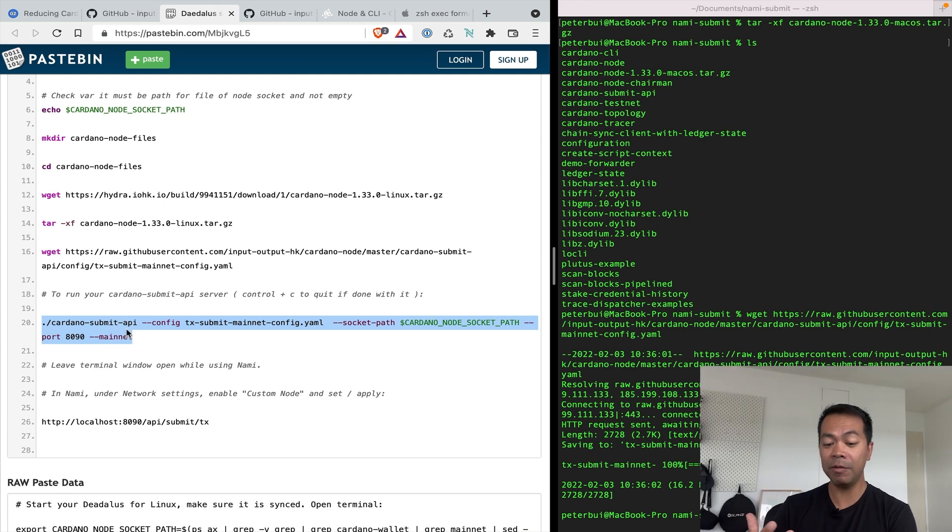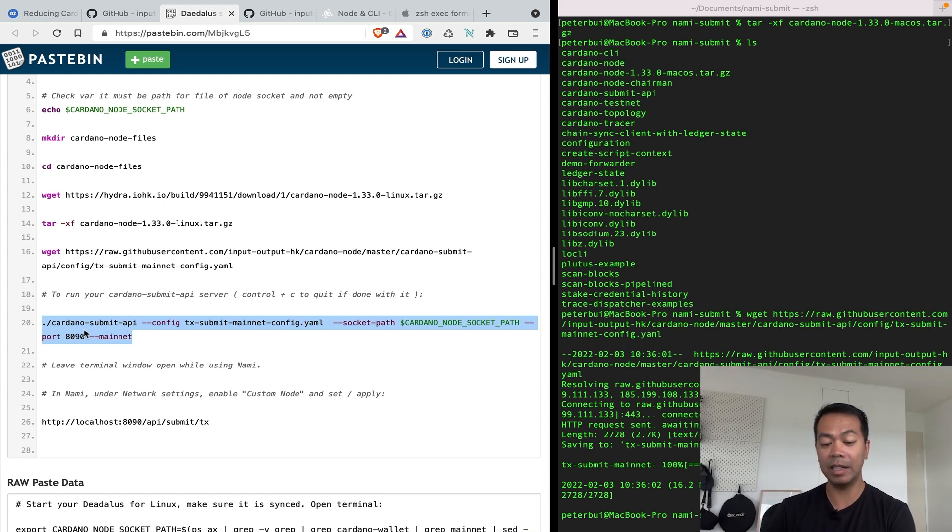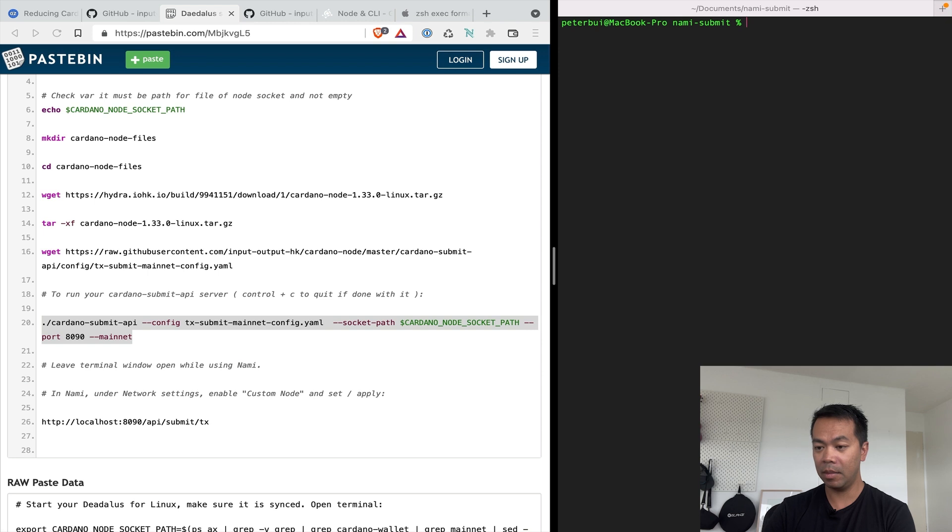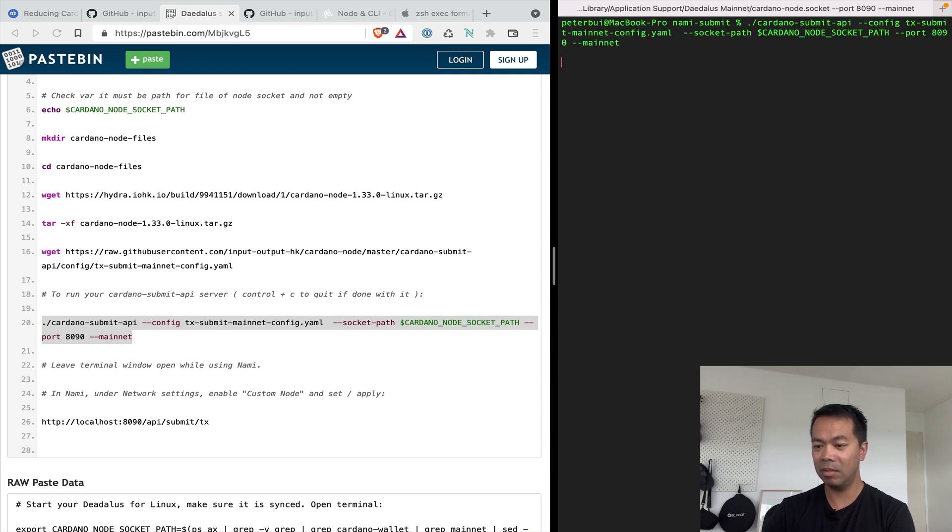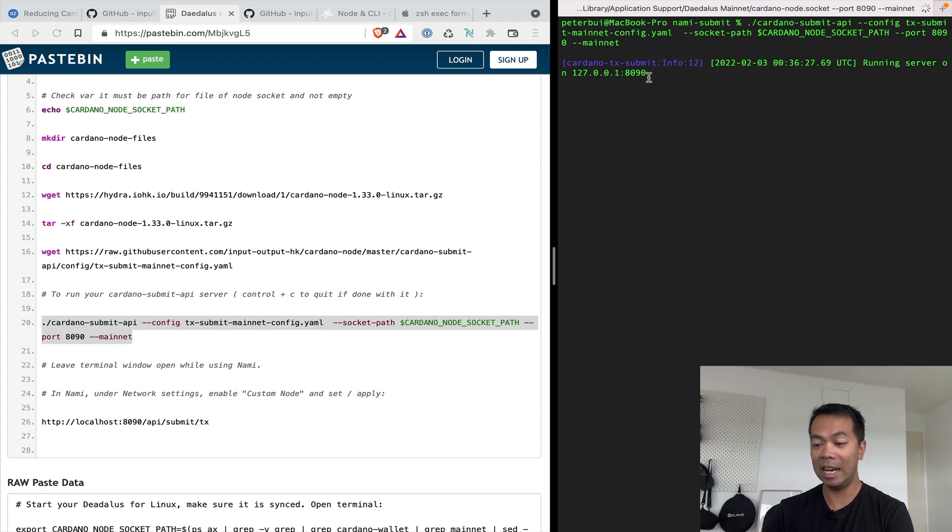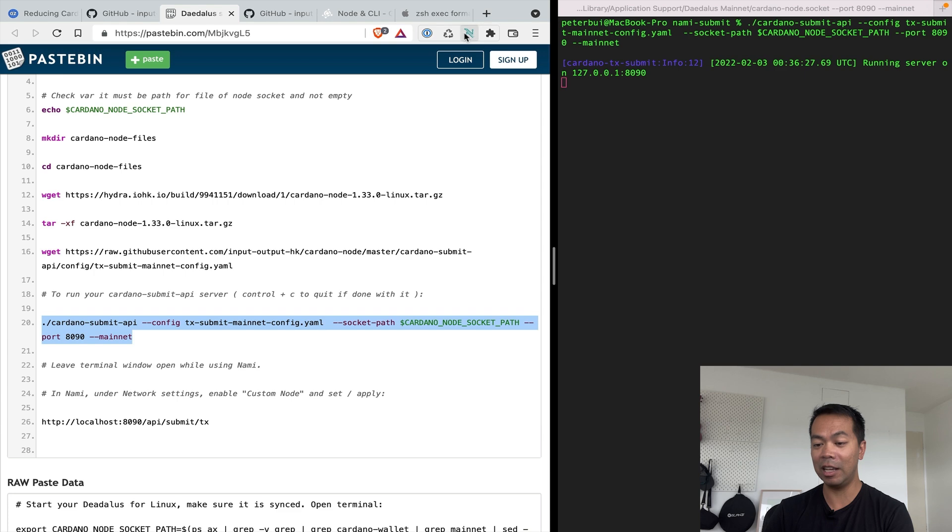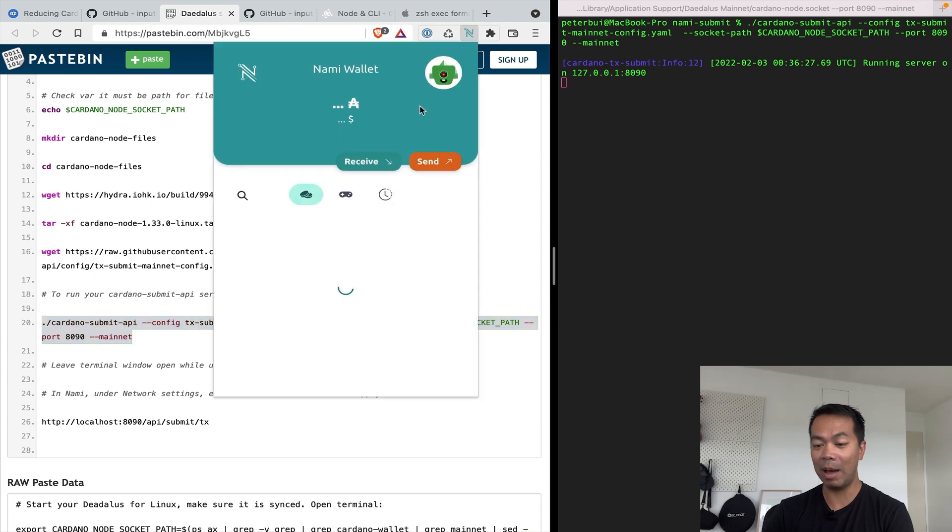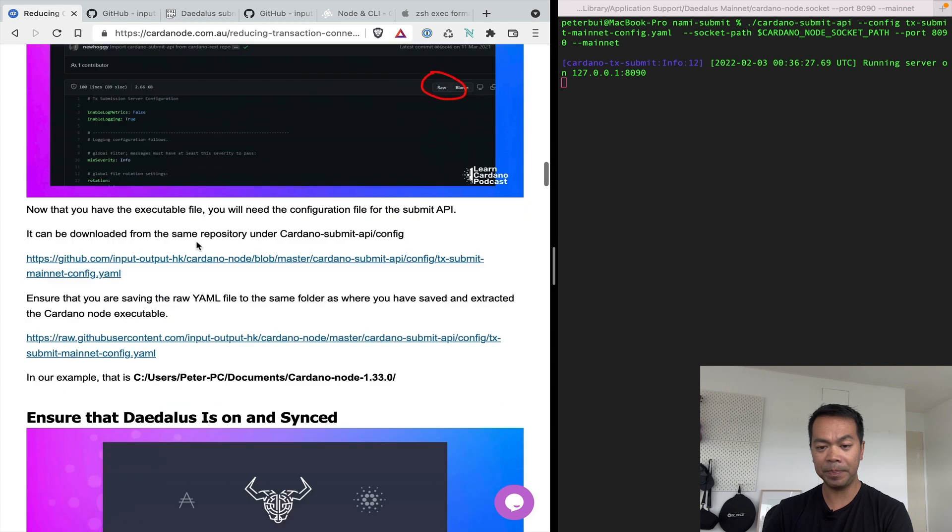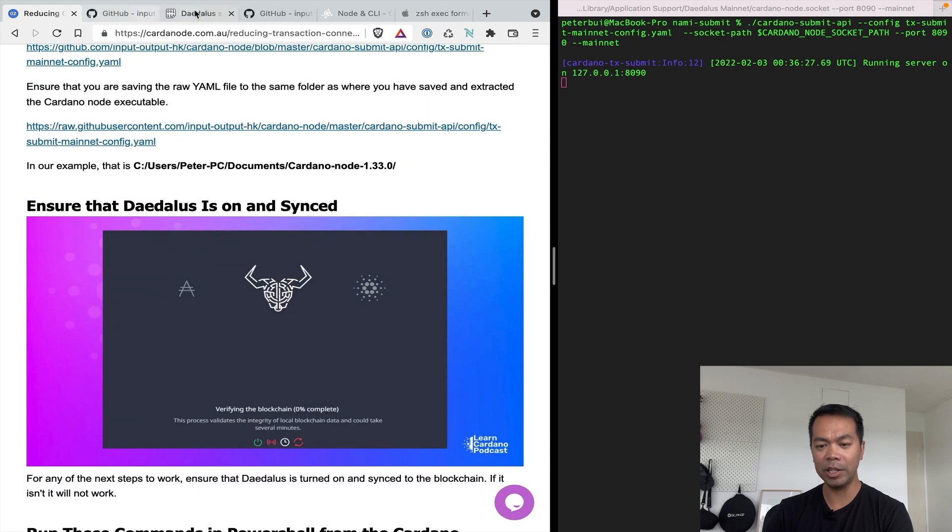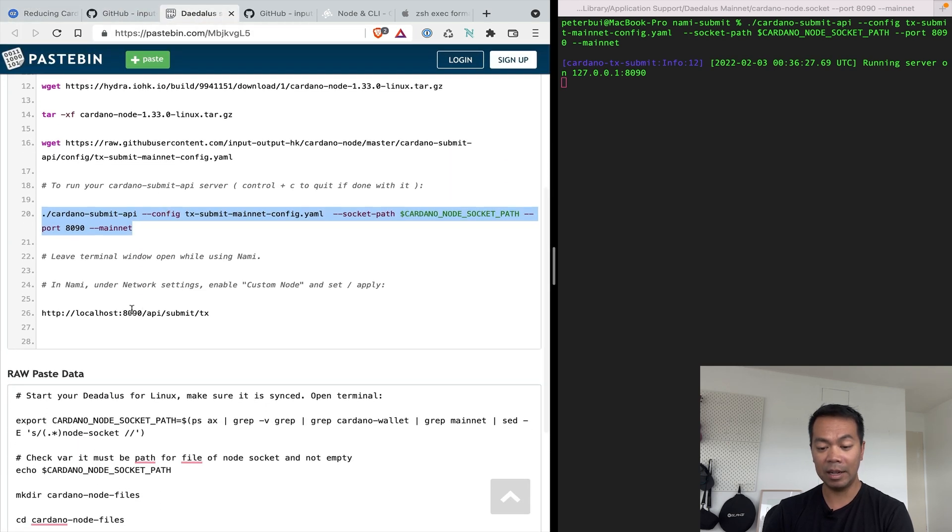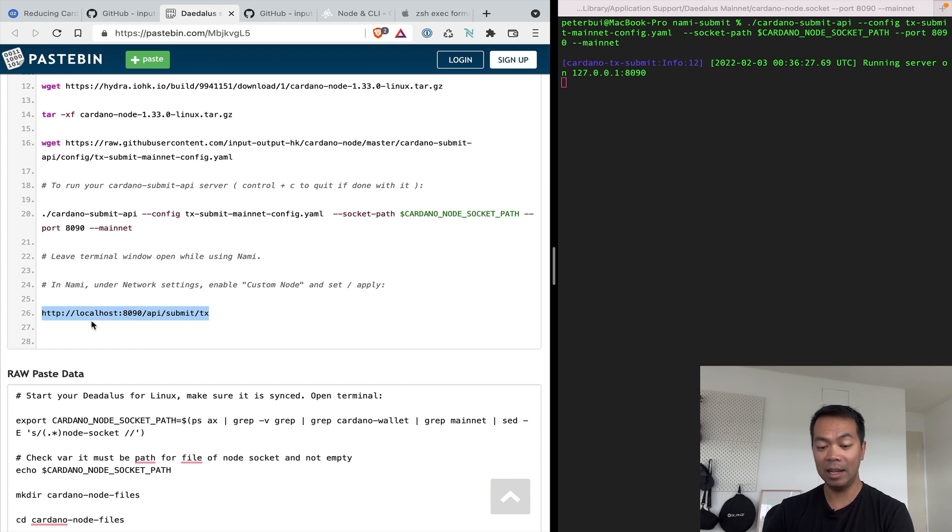Now the final test. Okay, so this is the final command that will execute the Cardano submit API so that it will work and run locally. So I'm just going to press clear and paste in the command. Thinking, there we go. That's what we want to see. So running server on localhost 8090. Cool. So now I can actually use my NAMI wallet and configure it for it.